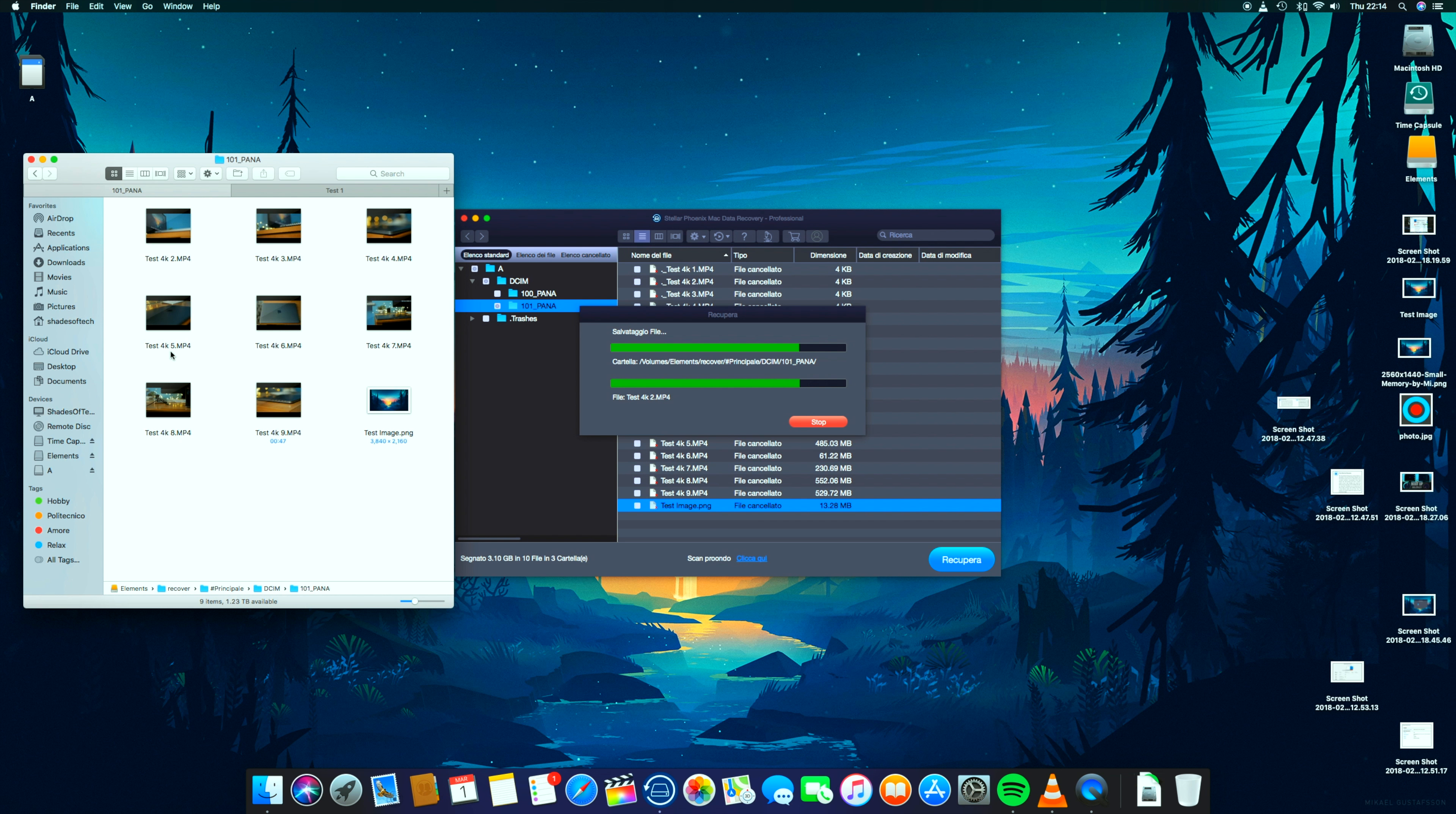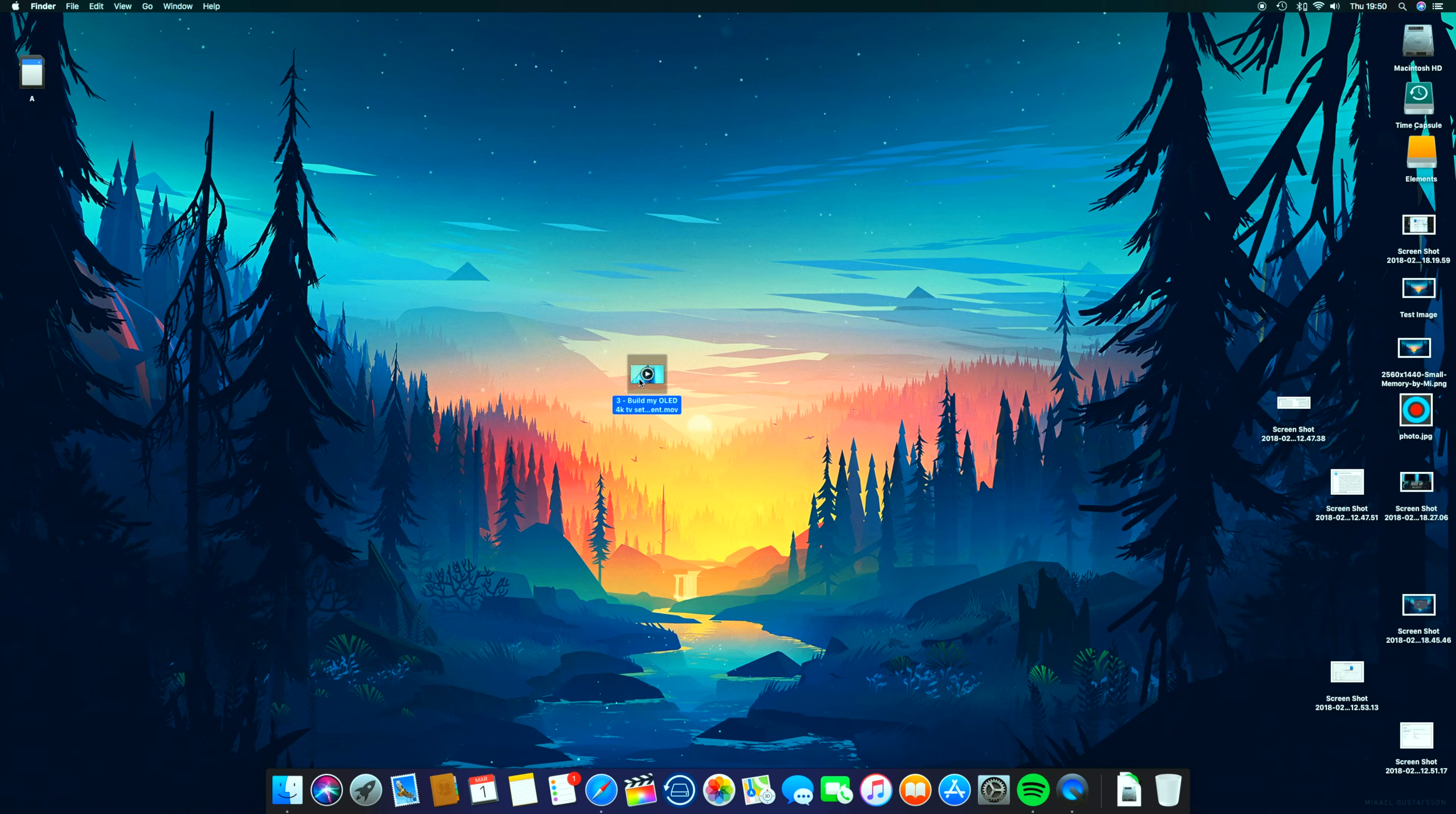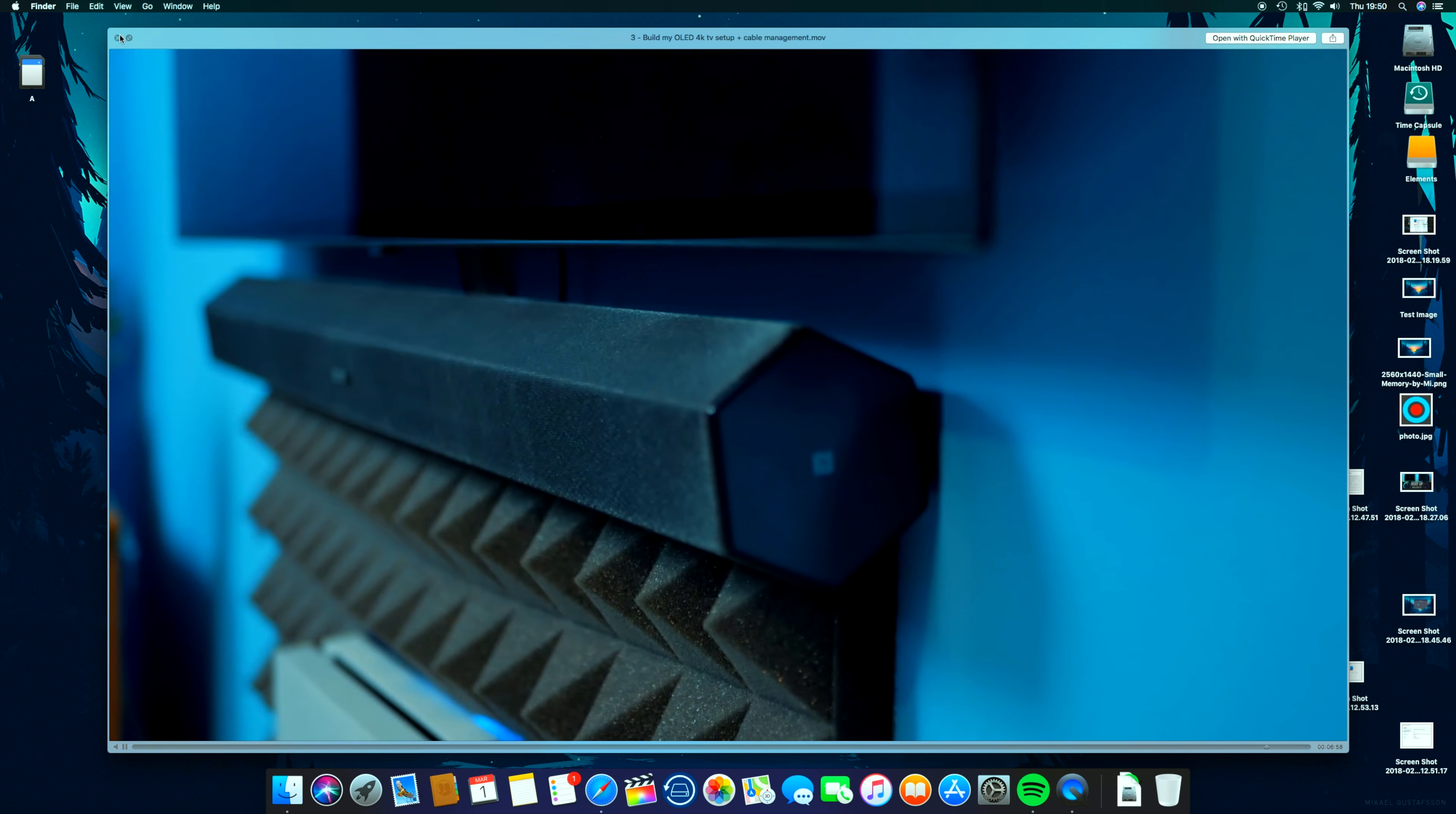As you can see, the process is also pretty fast and the files are coming back from the dead. I tested some of them and they work perfectly. So it completed the work perfectly.